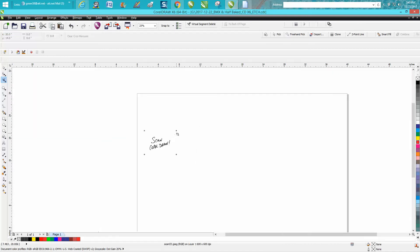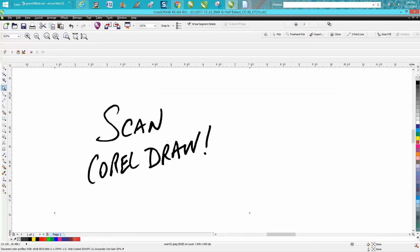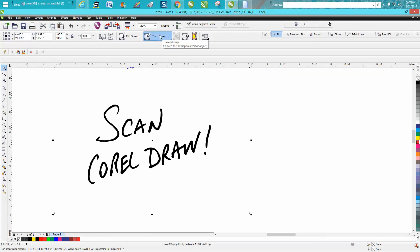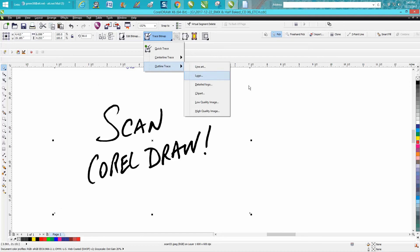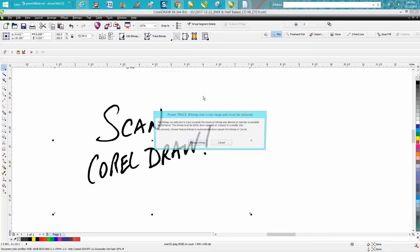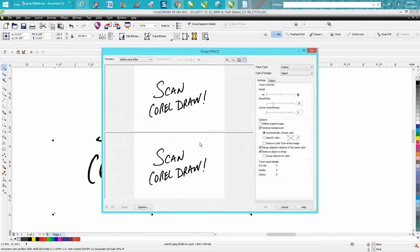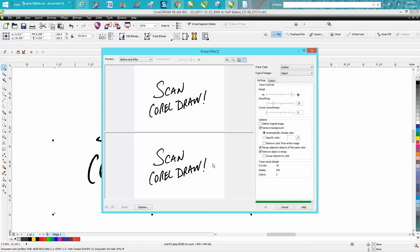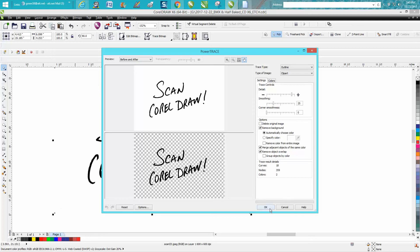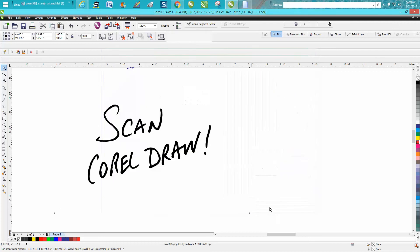There's just my words, and that right there would probably work, but we're going to trace bitmap, outline trace. I use clipart a lot, reduce bitmap. It's going to scan it real quick—you're probably going to trace faster than my old computer—and we hit OK.